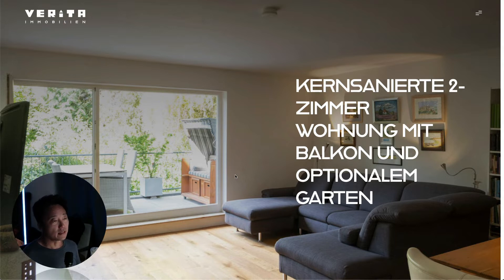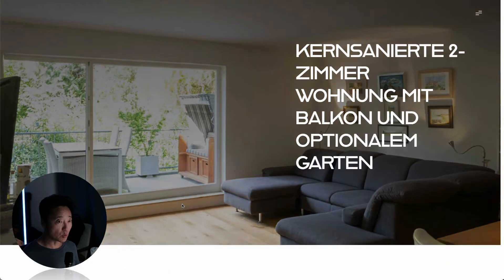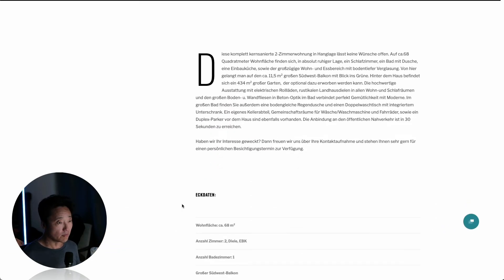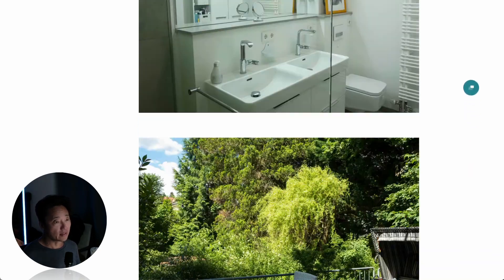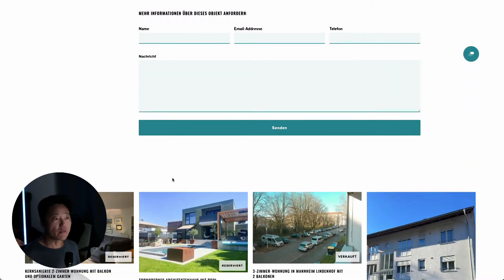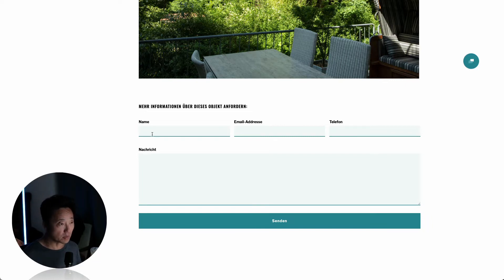I have a use case here with a real estate website. Let's say the visitor of this website looks at a property on this page and they want more information about it. Using the default Webflow form, it's kind of limited when the notification comes to the owner of this website.